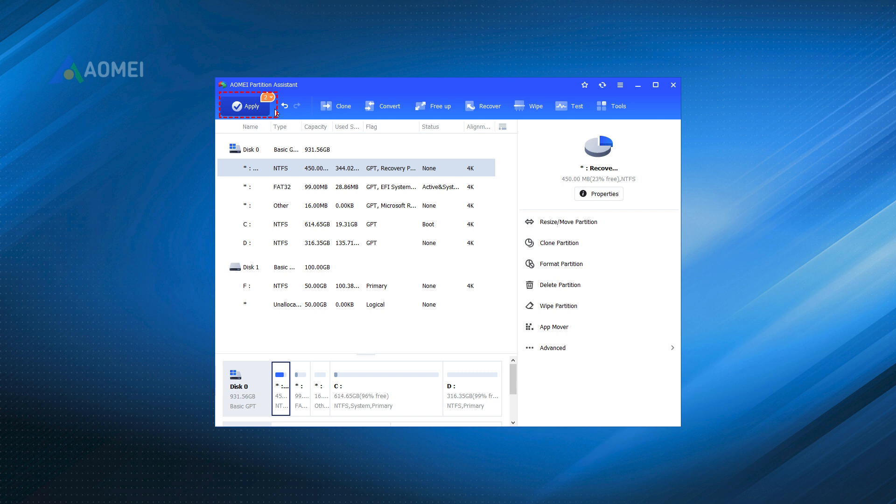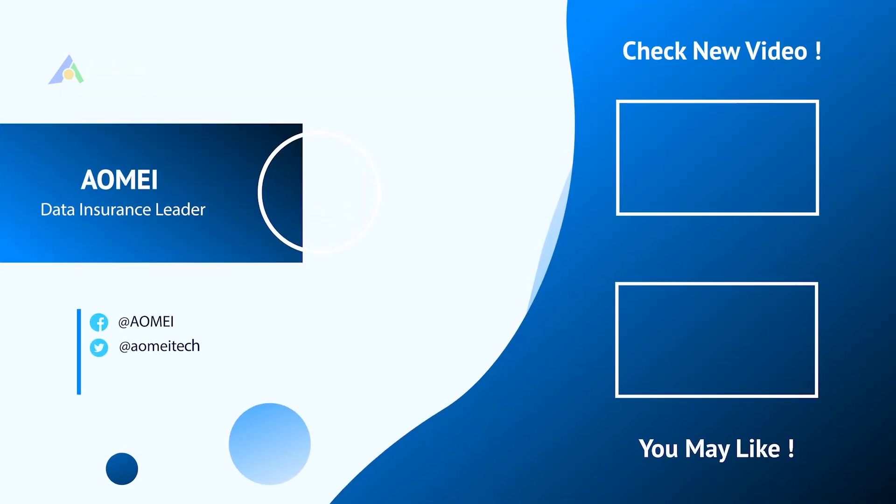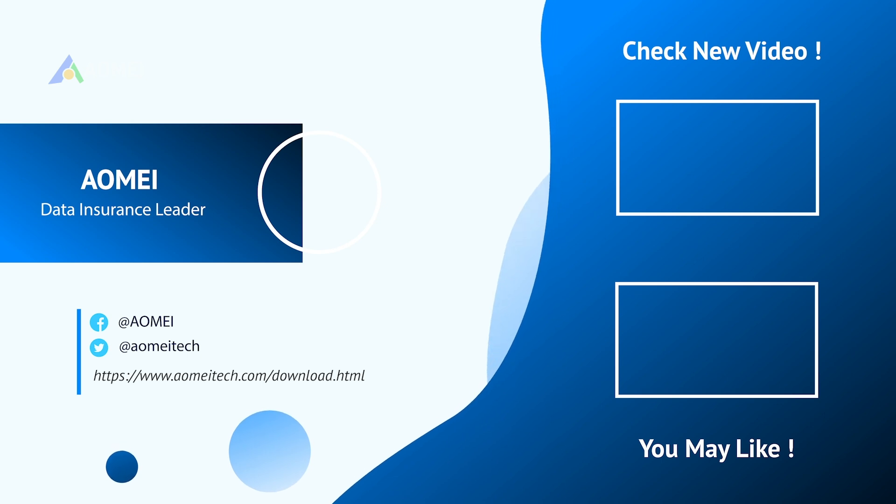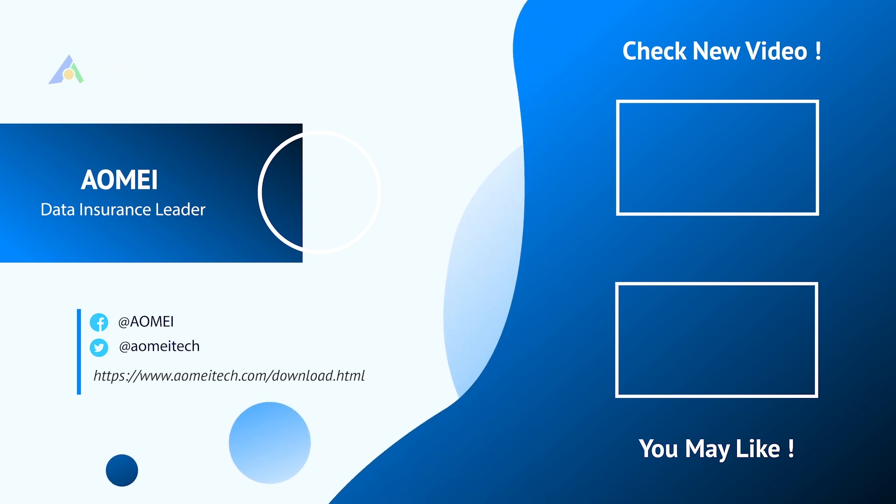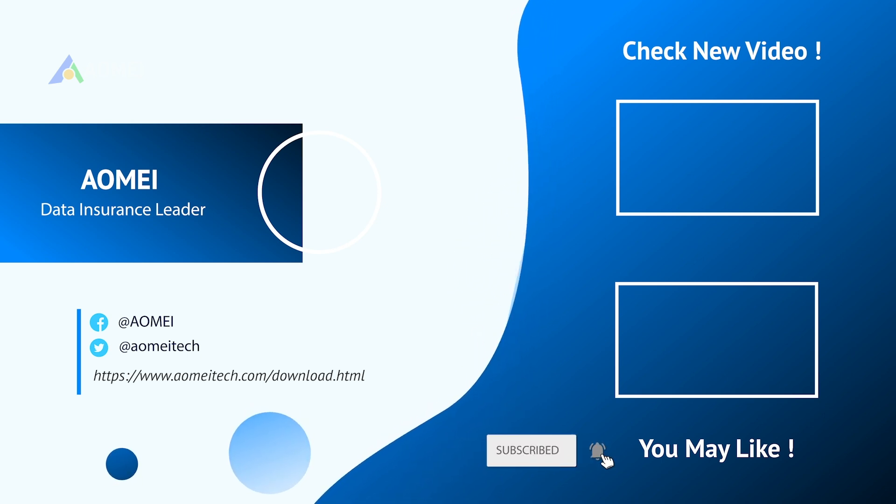Thank you for watching. See you in the next videos. If you have any questions, please leave a comment or send us an email.